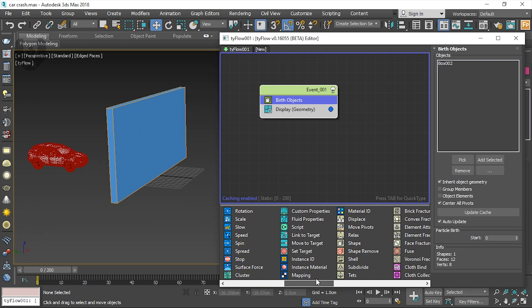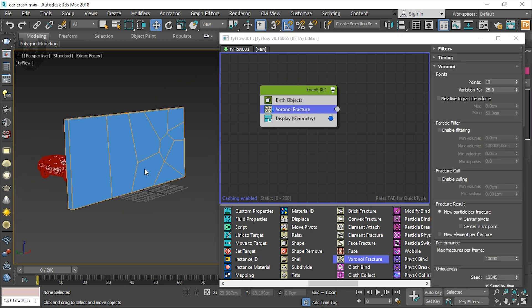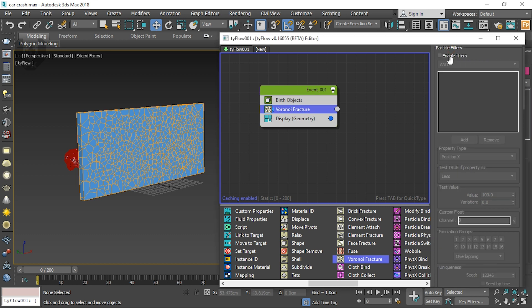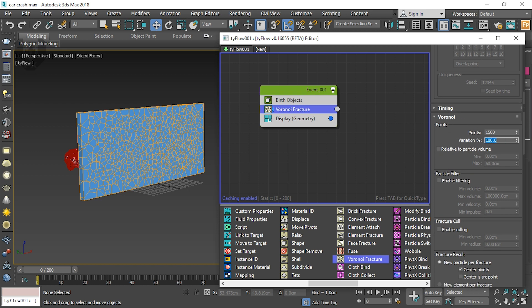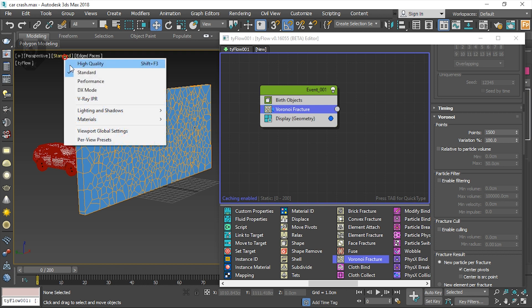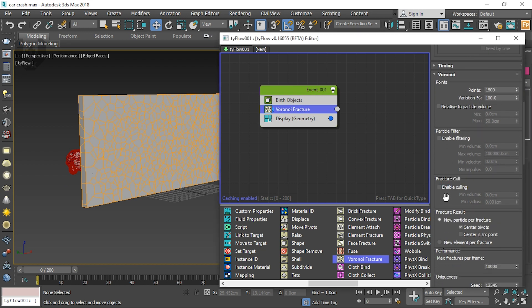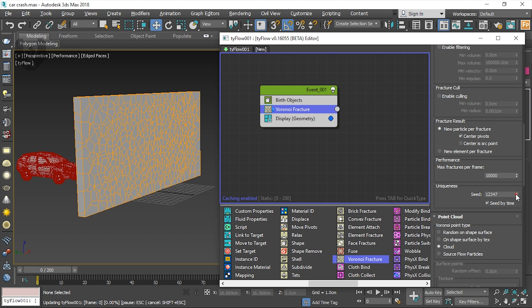So this is a particle and let's make this particle a little more fractured. For fracture we will use Voronoi fracture — just drag and drop inside the birth object and display geometry inside. Now by default it's already broken. Set the points like 1500 — you can make it more. There are so many options like enable filter. We have timing, Voronoi points and variation — 100% variation is good because there are so many variations. It's a little bugged, no issues. Then I'm just changing to performance mode. You can enable filtering and fracture options. There are so many options to make the fracture even better. There are seeds like uniqueness — you can change from here.